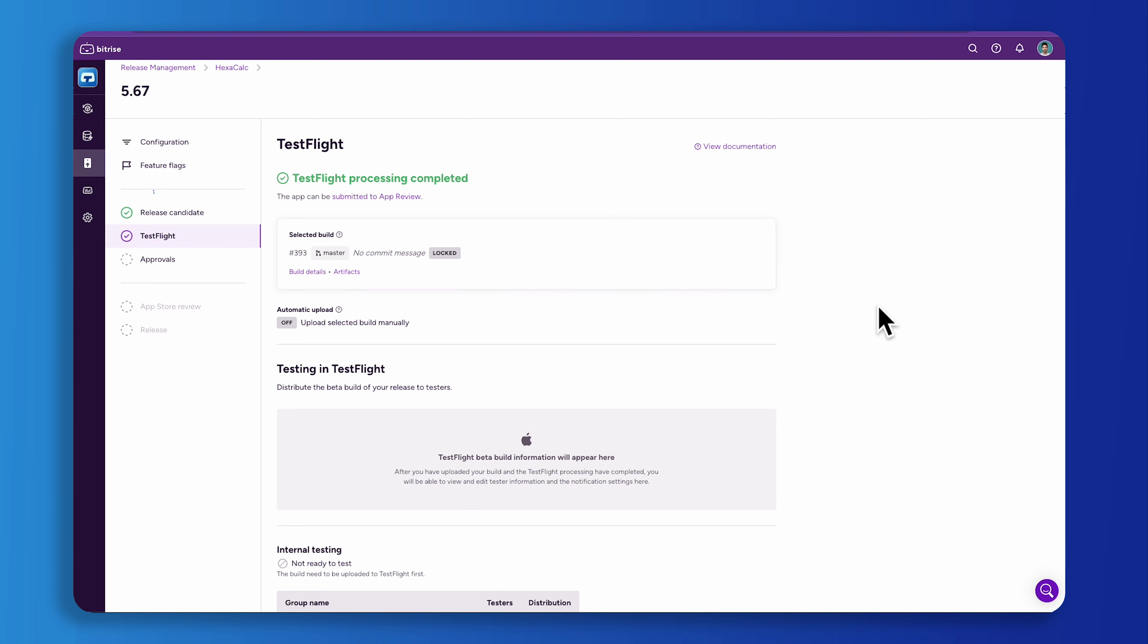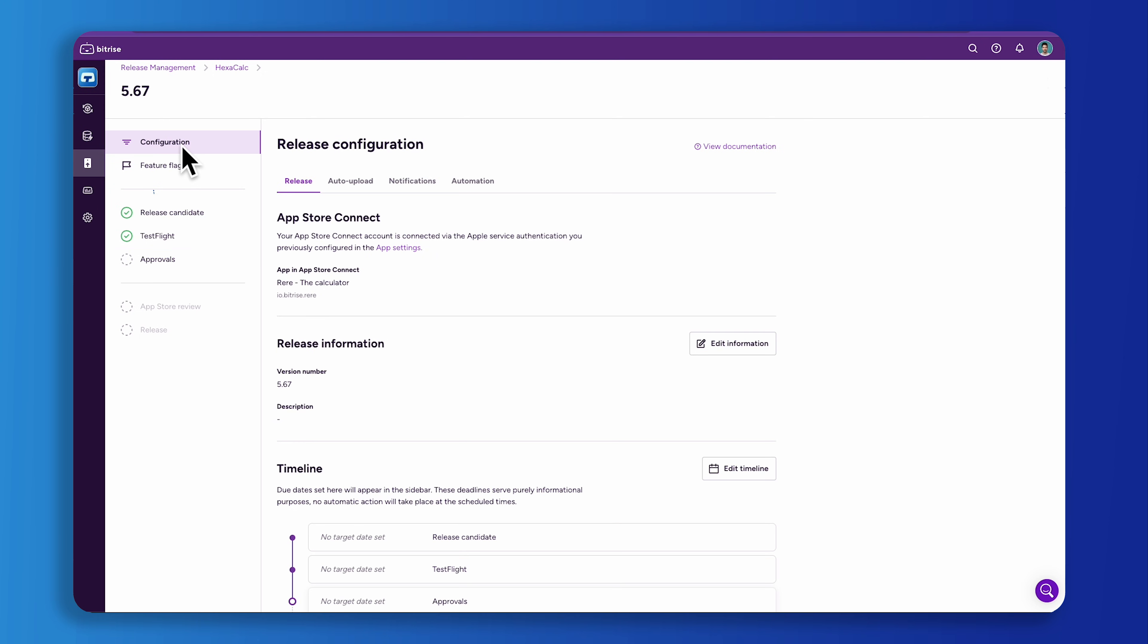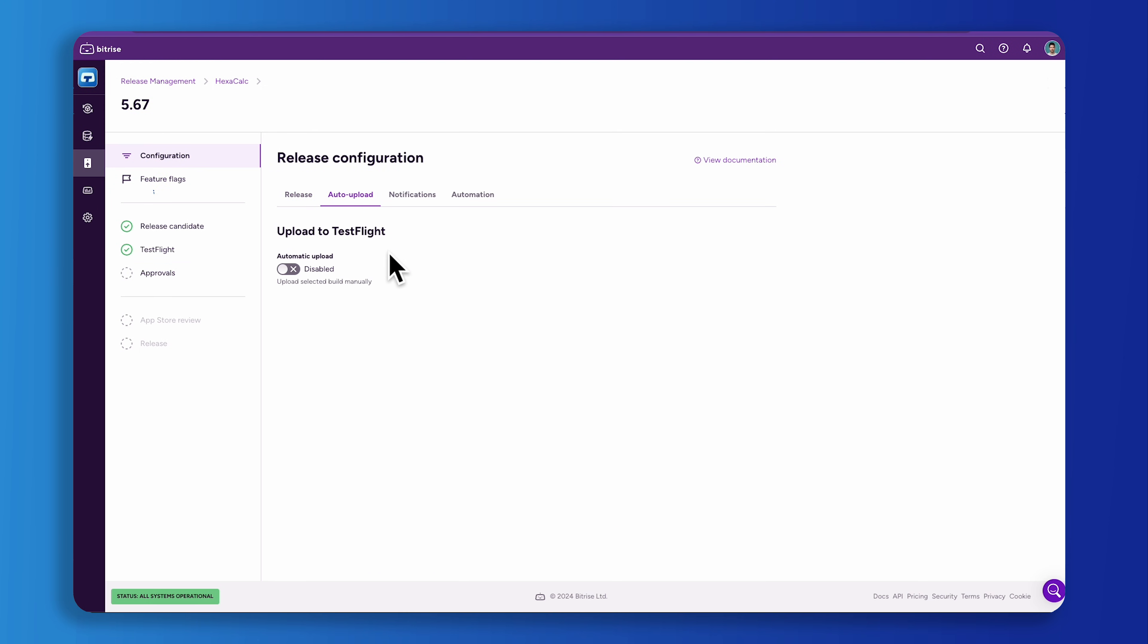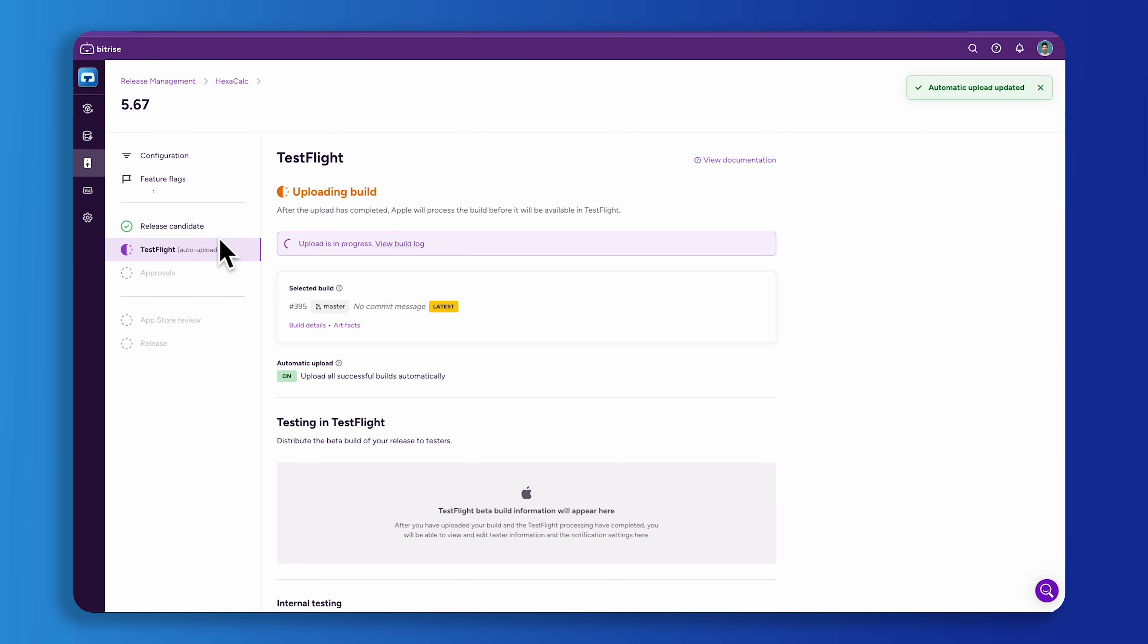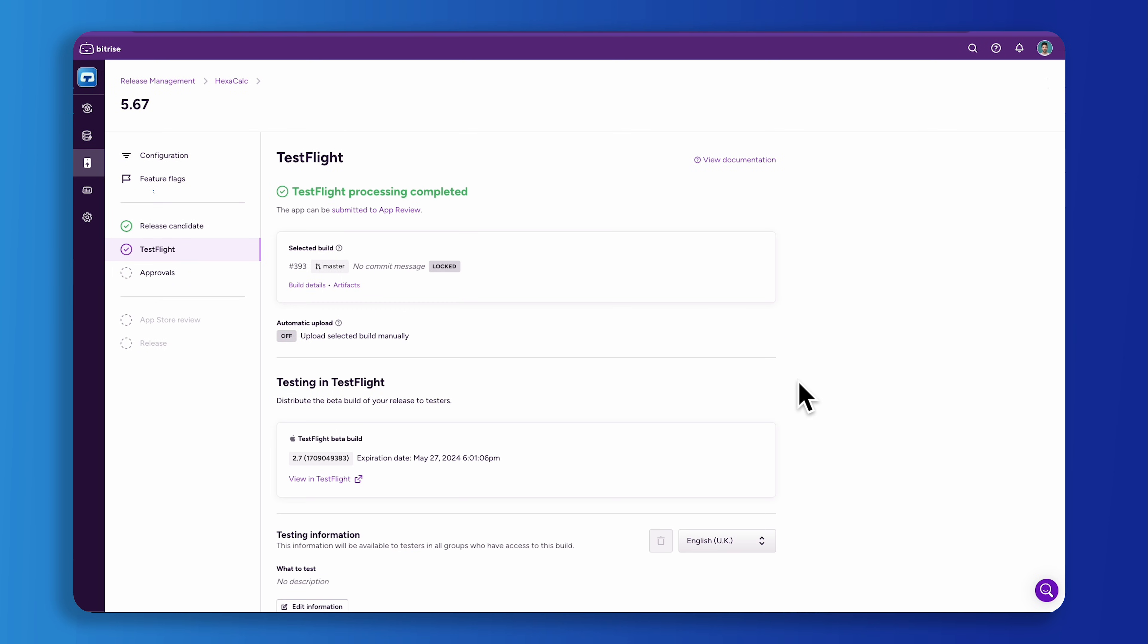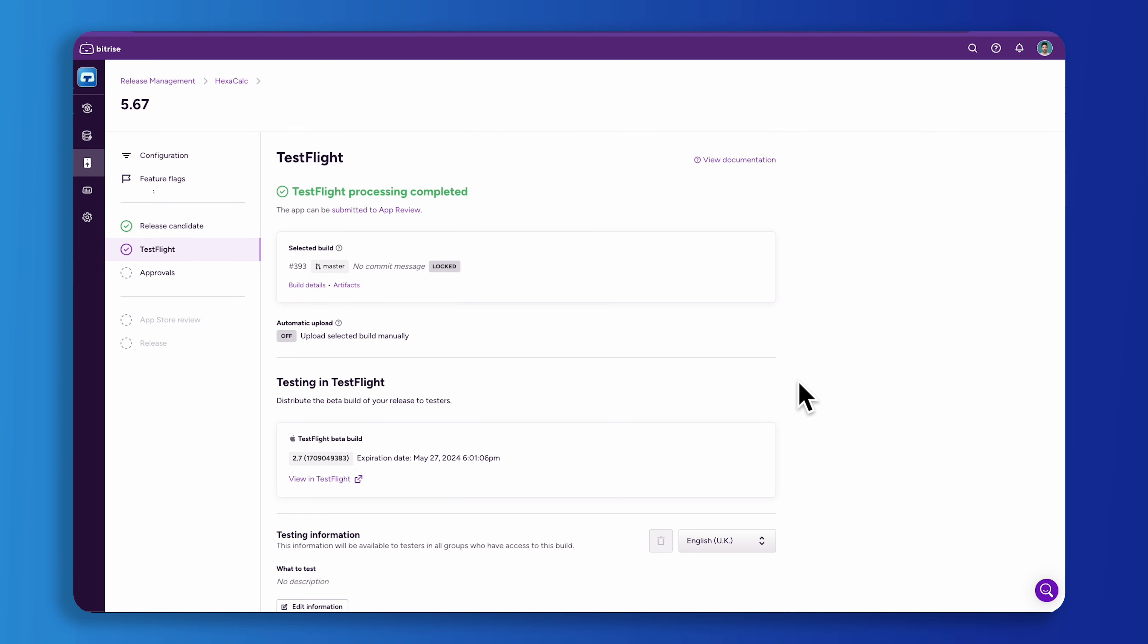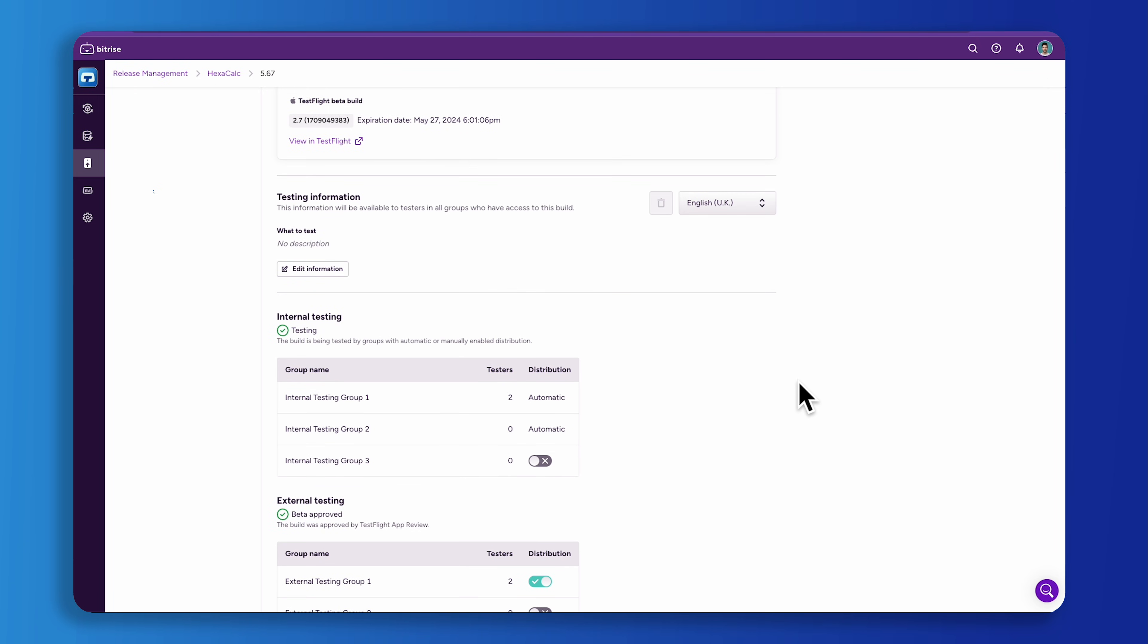To give release managers more time back to focus on essential tasks, you can enable auto upload of your iOS releases and automate the release process. With auto upload, release management will automatically upload every new release candidate when the auto upload is enabled. After the upload and TestFlight processing finished, you'll move on to the next stage of your release, beta testing.